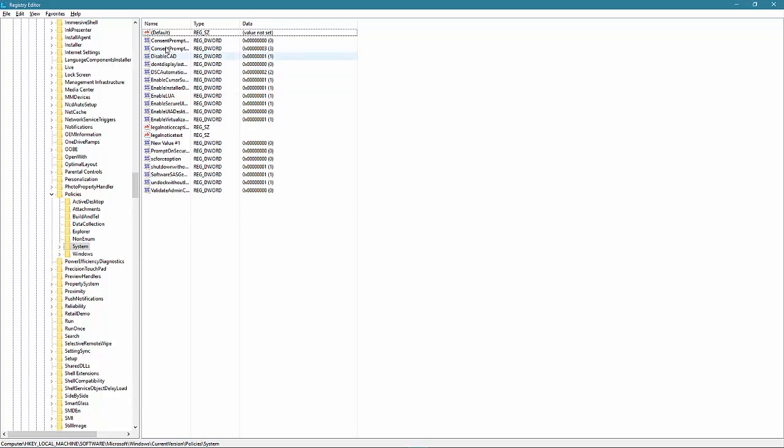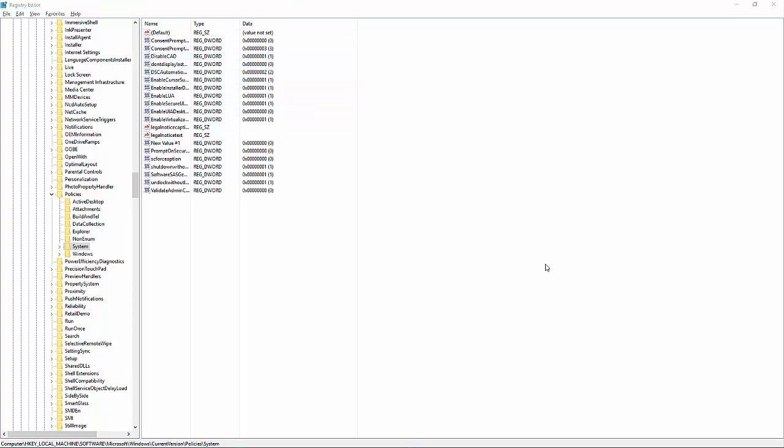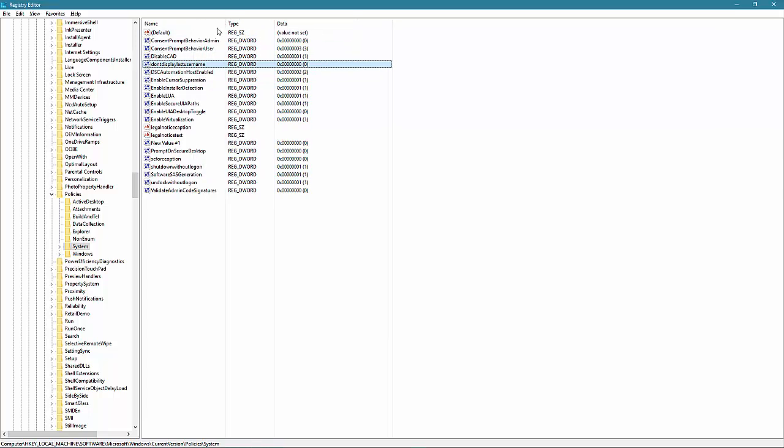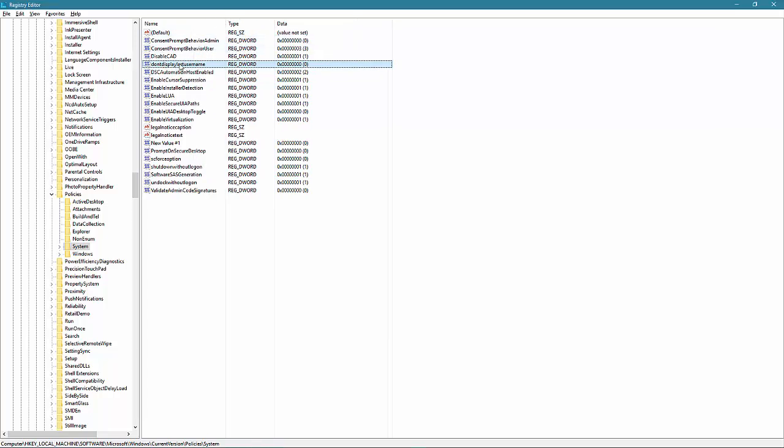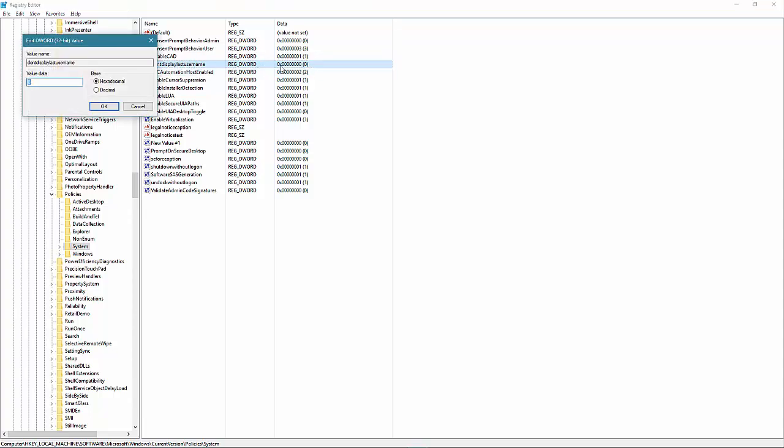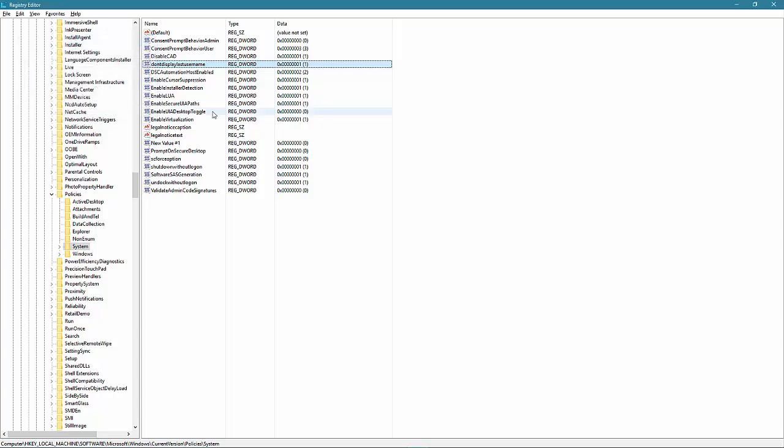Now, as far as this goes, what you need to do is look for the following. Don't display last username. It should say zero. Change this. Double click on it and change the value data to one. So we're doing binary. And press OK.